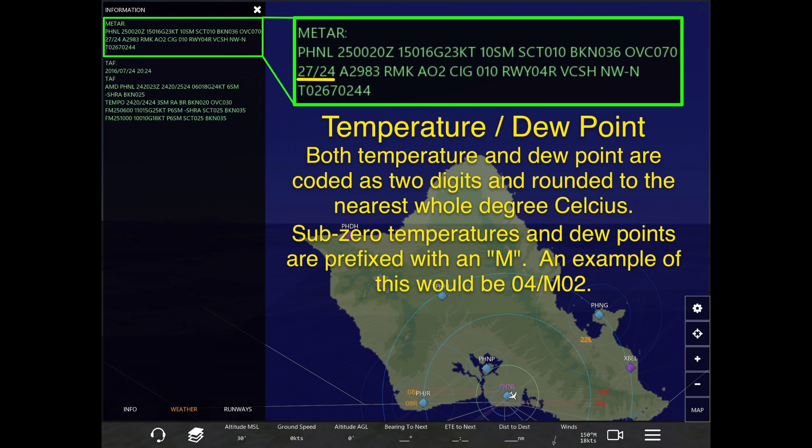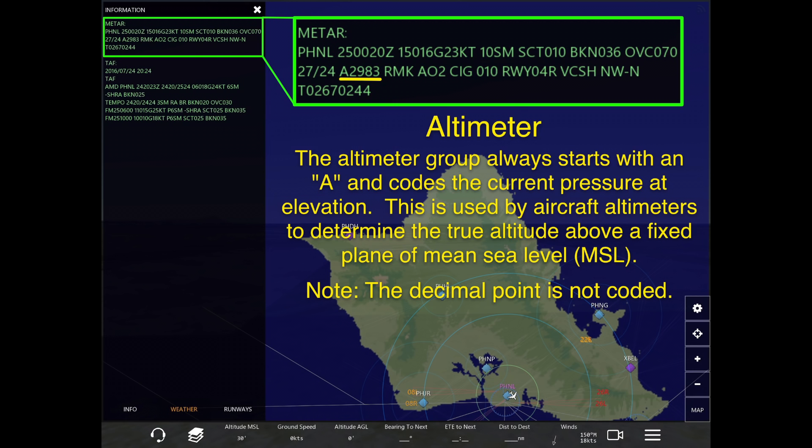If the temperatures or dew points reach subzero temperatures, they are both prefixed with an M standing for minus. An example would be 04/M02, meaning the temperature is four degrees Celsius and the dew point is minus two degrees Celsius.